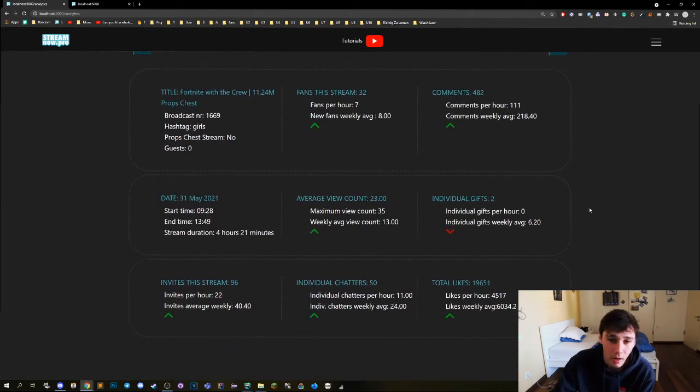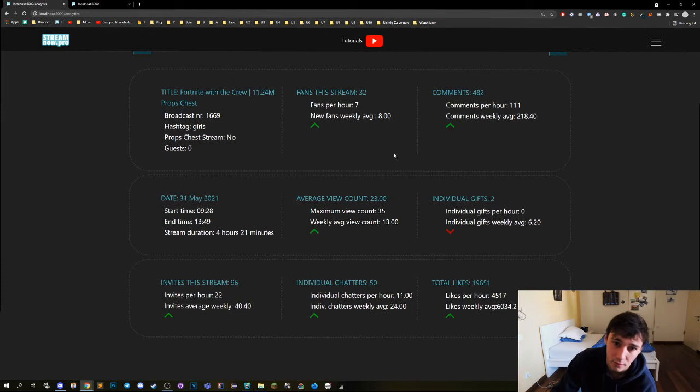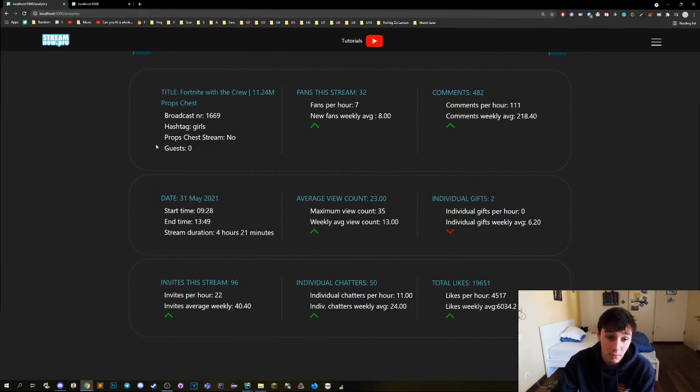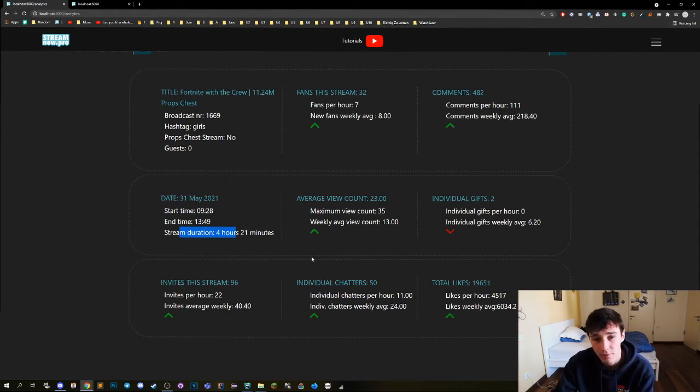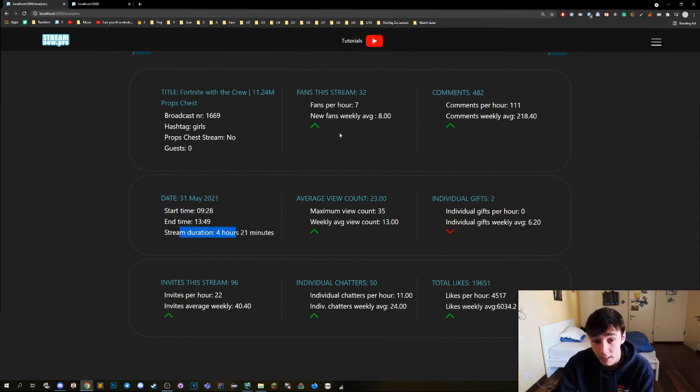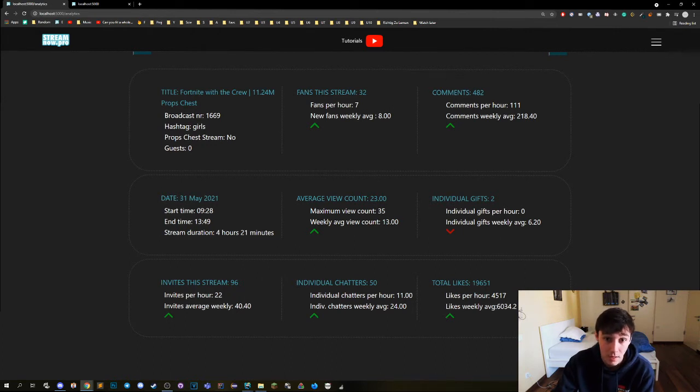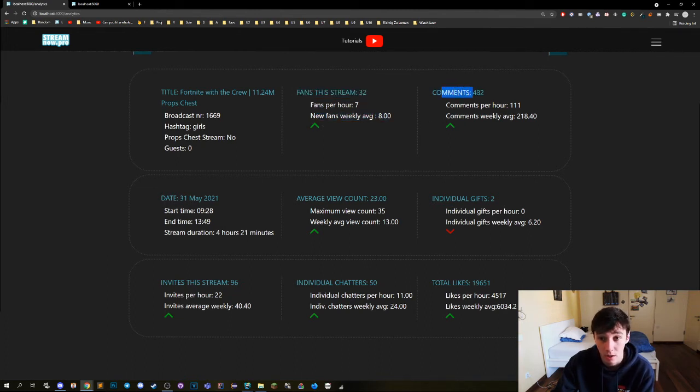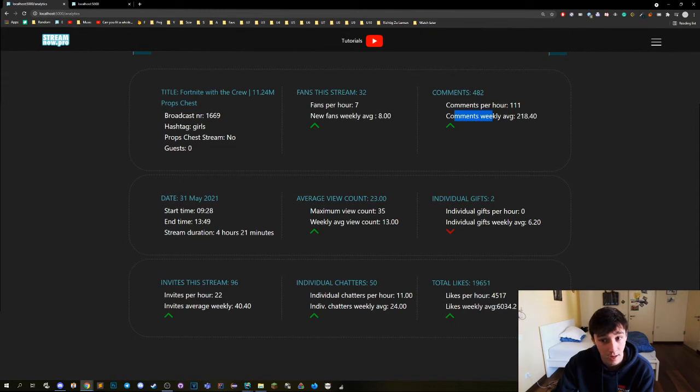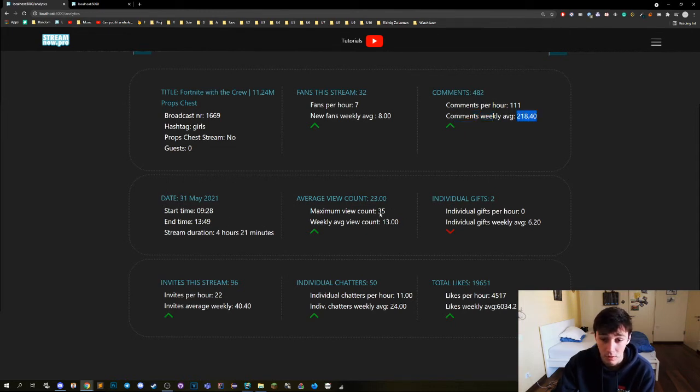Down here we have a lot of information too. There is normal information like the start time, the end time, the stream duration, and then there is stuff that you guys can actually compare with the weekly average. So as an example, we have 23 fans to stream, the average for this is eight, so that's an arrow up. We have the comments, 282 comments, the average is 218, and so on.